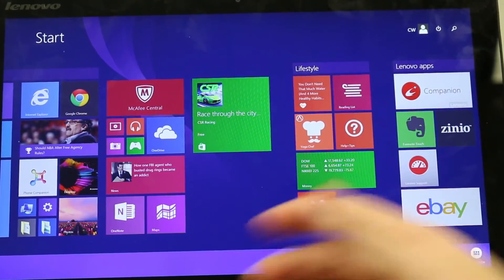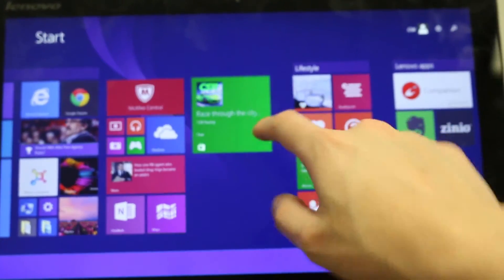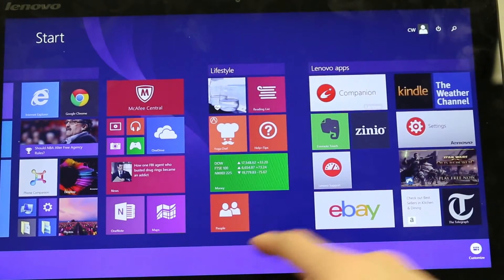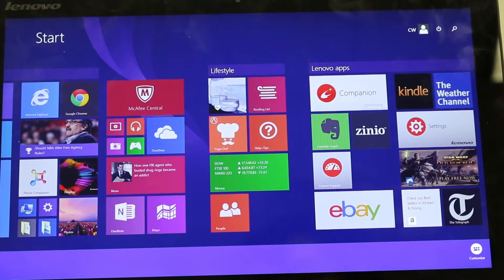If you wanted to remove an app from your tiles all you have to do is just press it and then press unpin from start and it's gone.